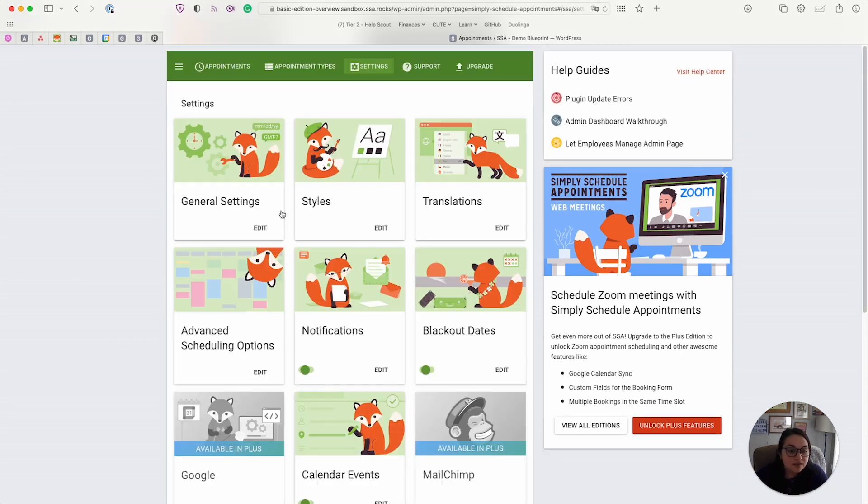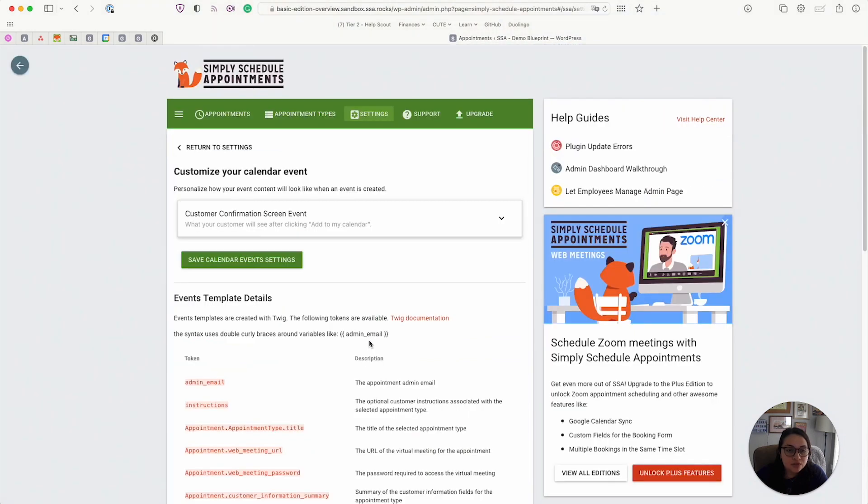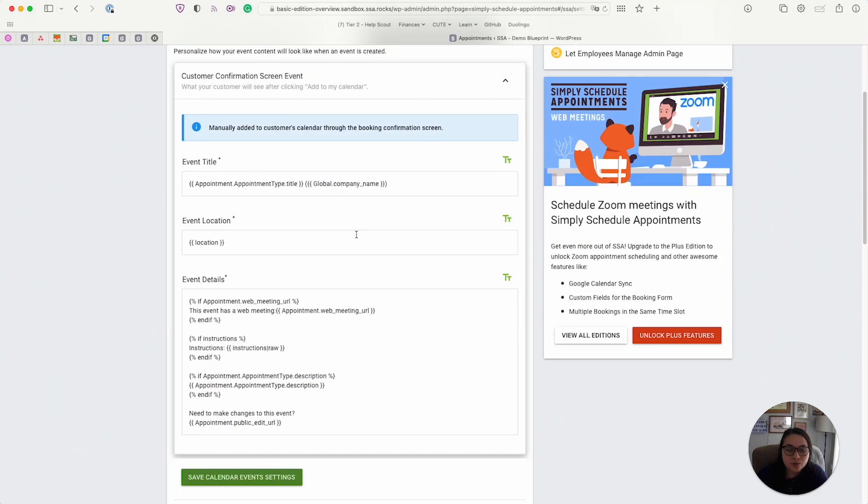And next we have the calendar events. So like I showed you earlier, once I booked that appointment, I saved that booking to my Google calendar. And this is where you would be able to adjust what that customer sees when they save it.